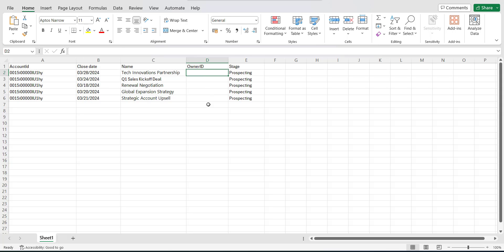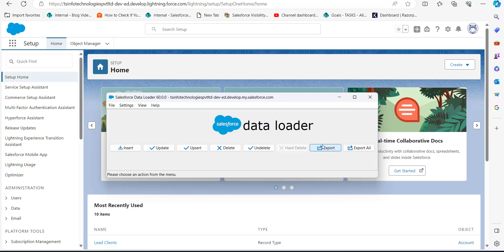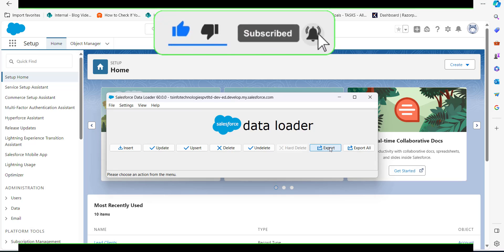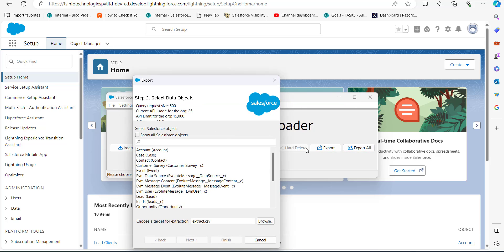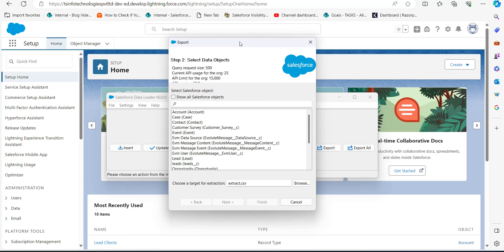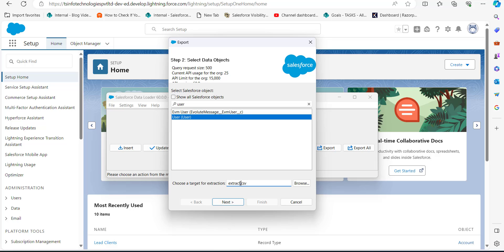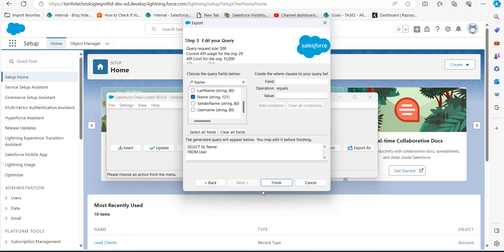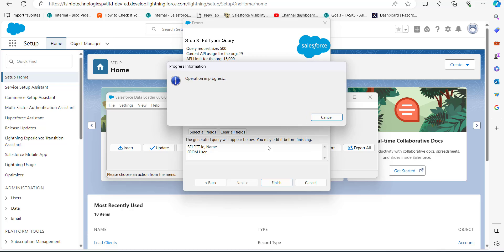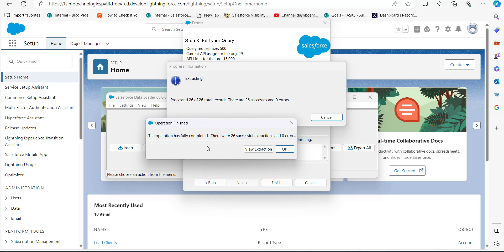Now to get the Owner ID, we will repeat the same process and run an export for the User data object. Open the Data Loader, click on the Export button, select the data object Users, and select the location for the extract file. Click Next, then select the query fields ID and Name for reference, and click Finish. The data will be successfully extracted.